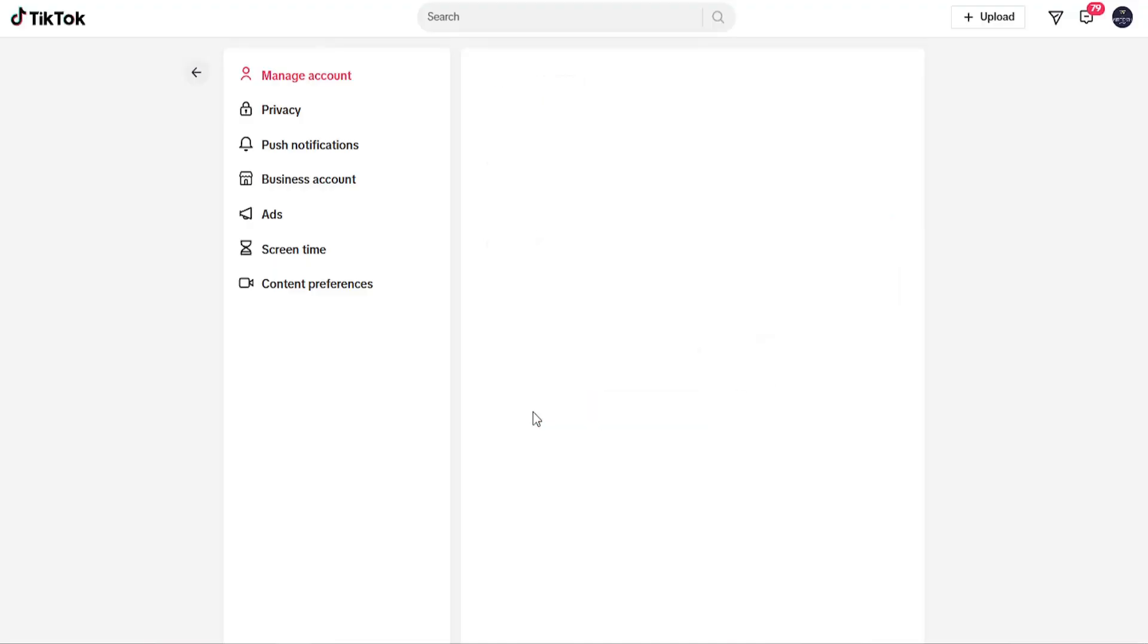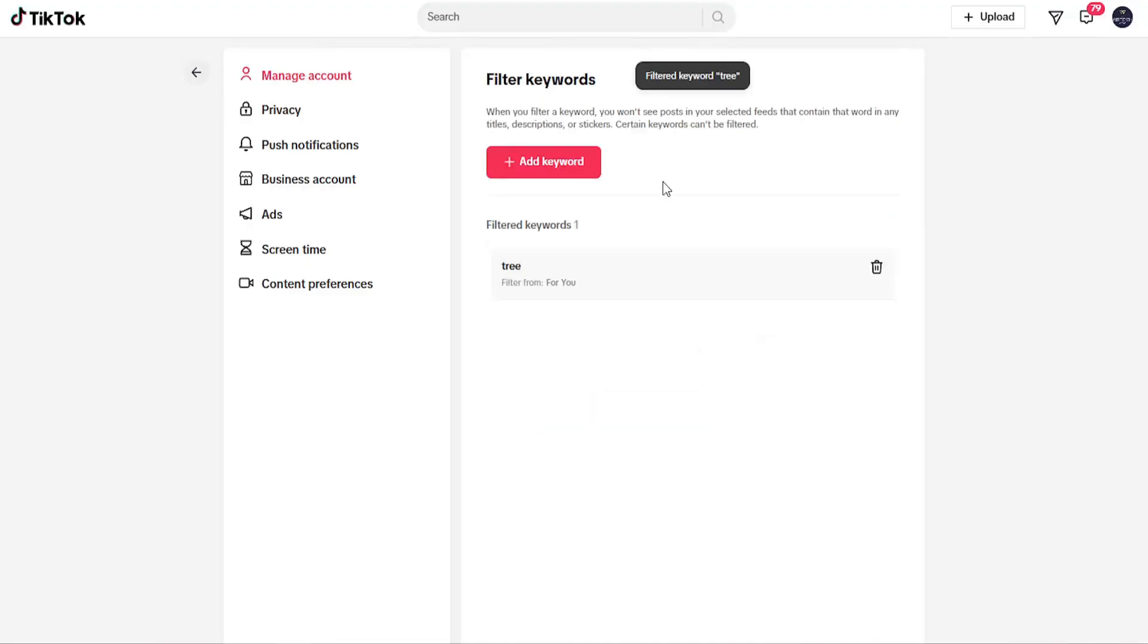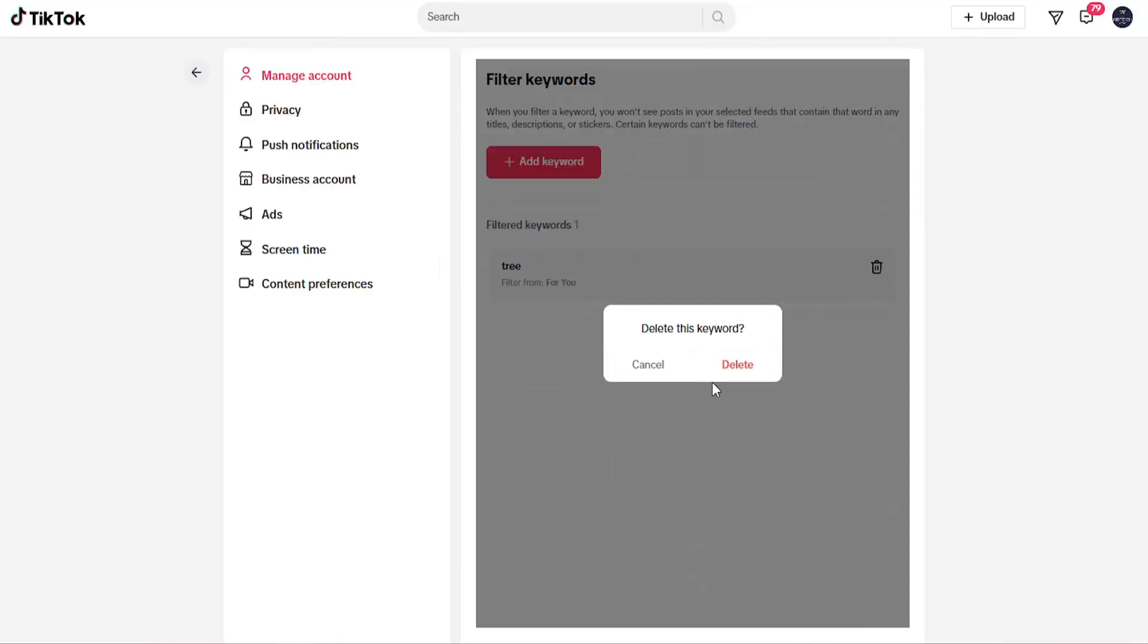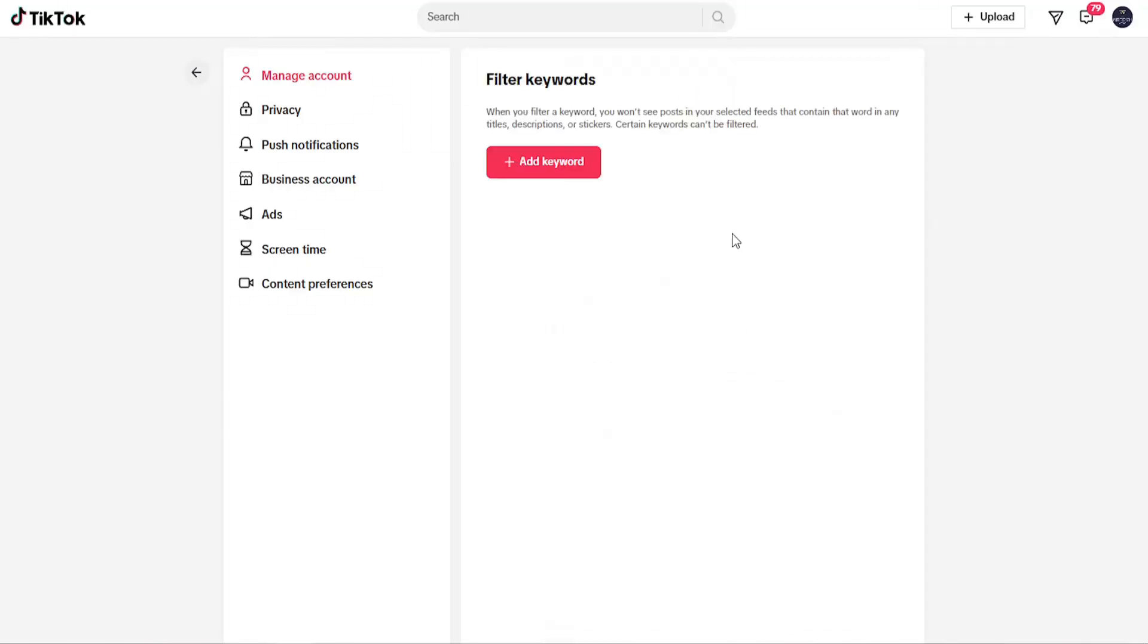And then if you wanted to remove that word from the filter later, you can just come back in here and select the little trash bin icon, select delete to delete that filtered keyword.